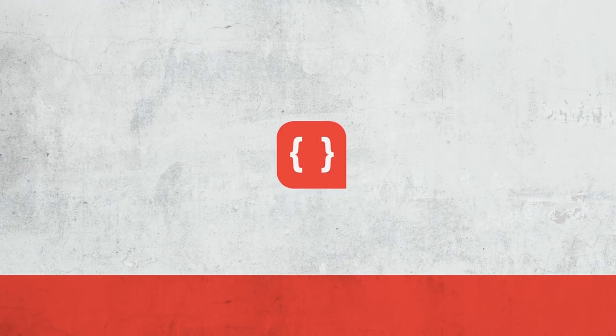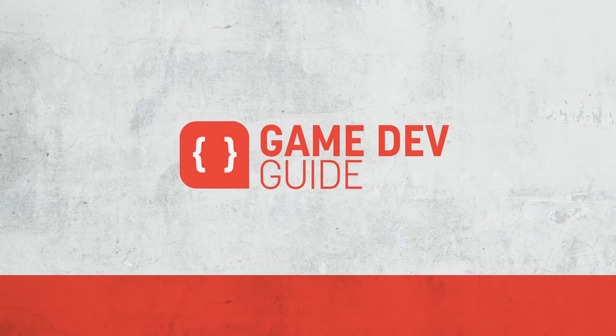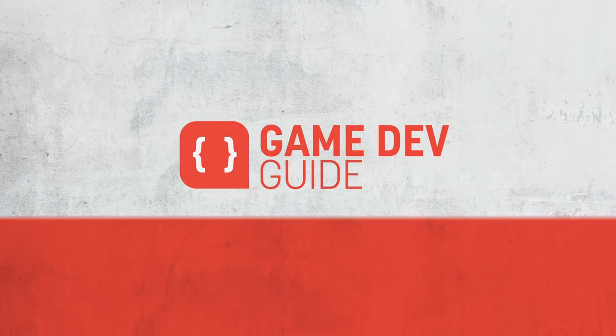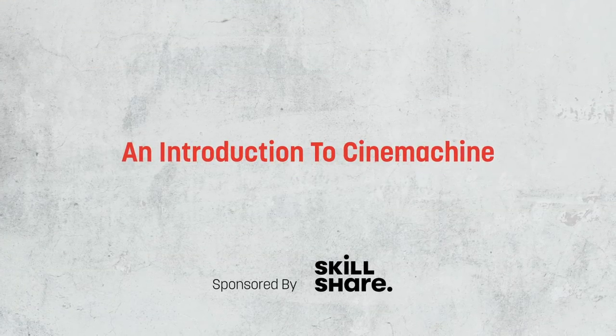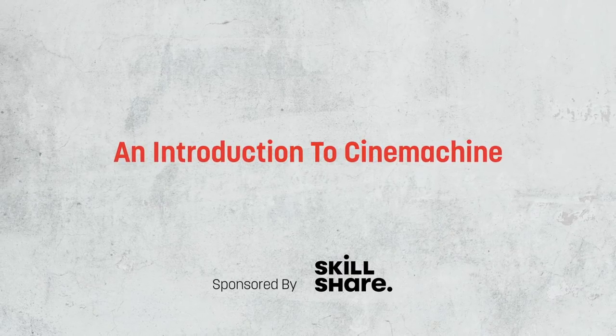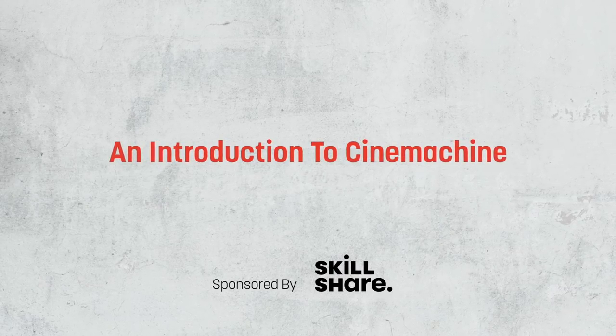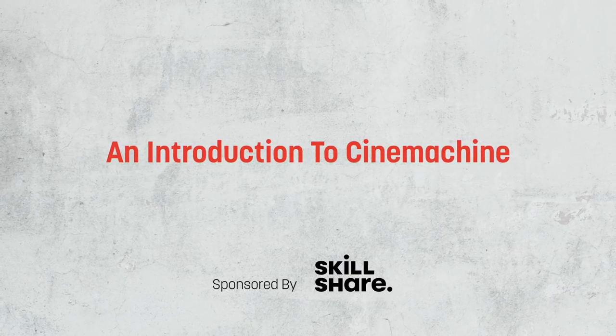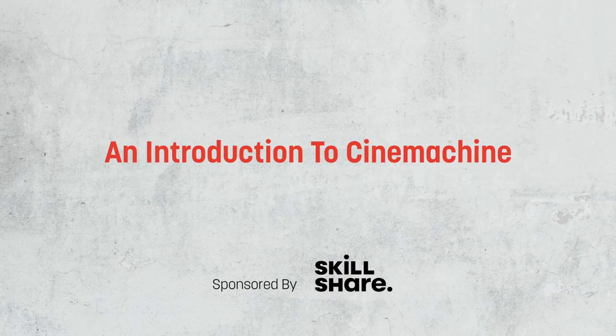Hi there, I'm Matt, and welcome to Game Dev Guide. In this video, we are going to explore why you should be using the Cinemachine package, and how we can use it to add more functionality to our cameras.